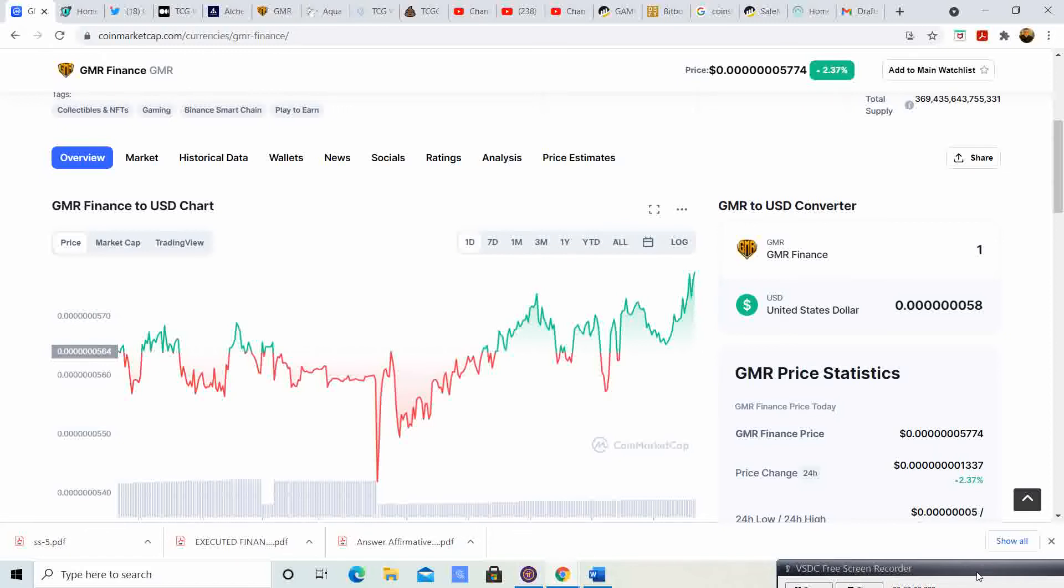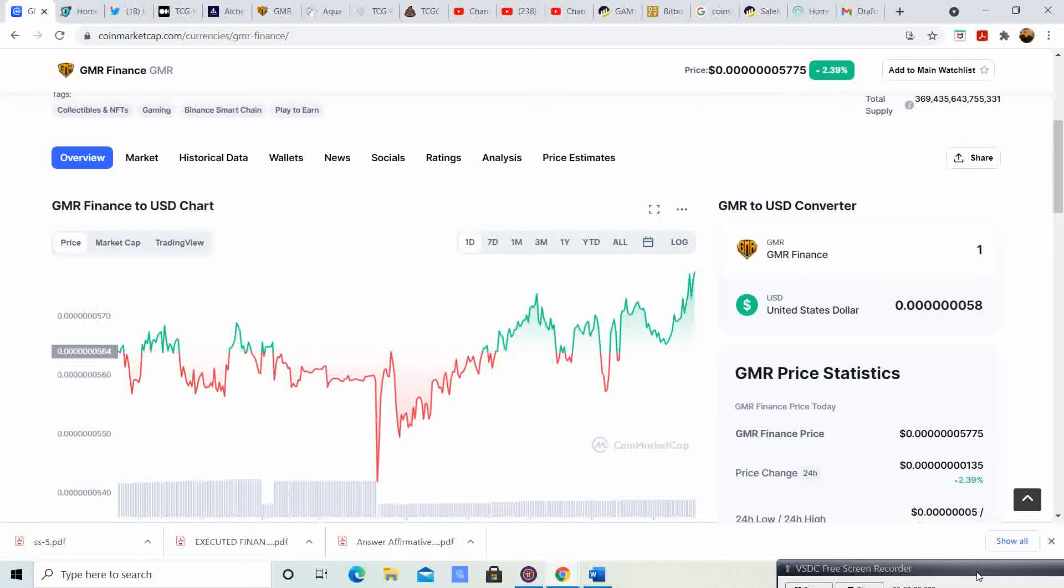Hopefully you guys have your bags filled, have your portfolio where it needs to be and you are ready for these parabolic gains. In my opinion, this is going to happen anytime within the next week. It could be as late as maybe two or three weeks after that, but once it starts, normally they last for about six to eight weeks.